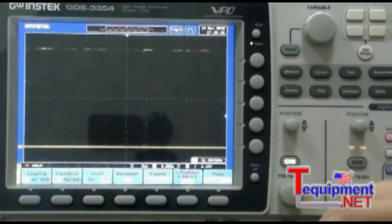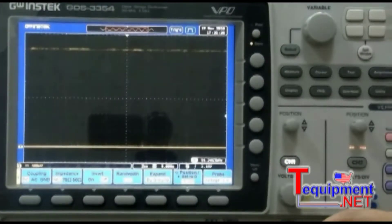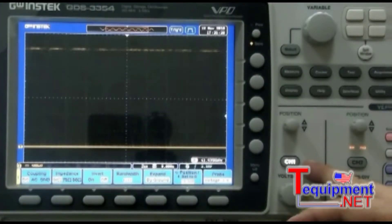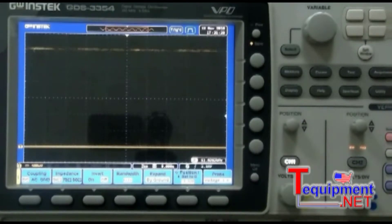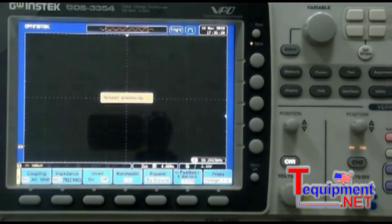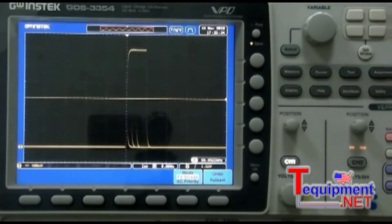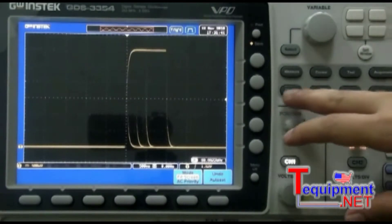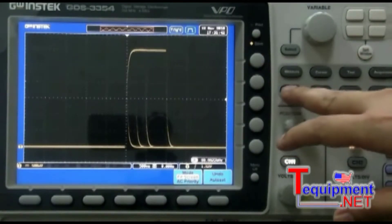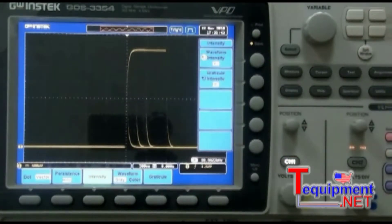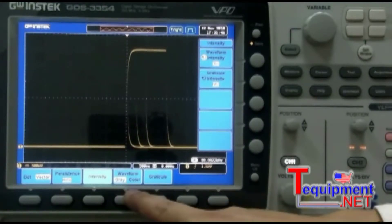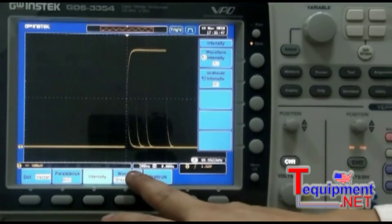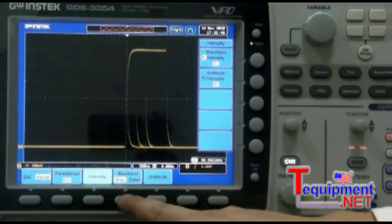First, activate any input channels connected to the surge signals. Press the auto-set key and adjust the time division to the best scale. Press the display button and set the waveform gray or color option on the bottom menu to color.